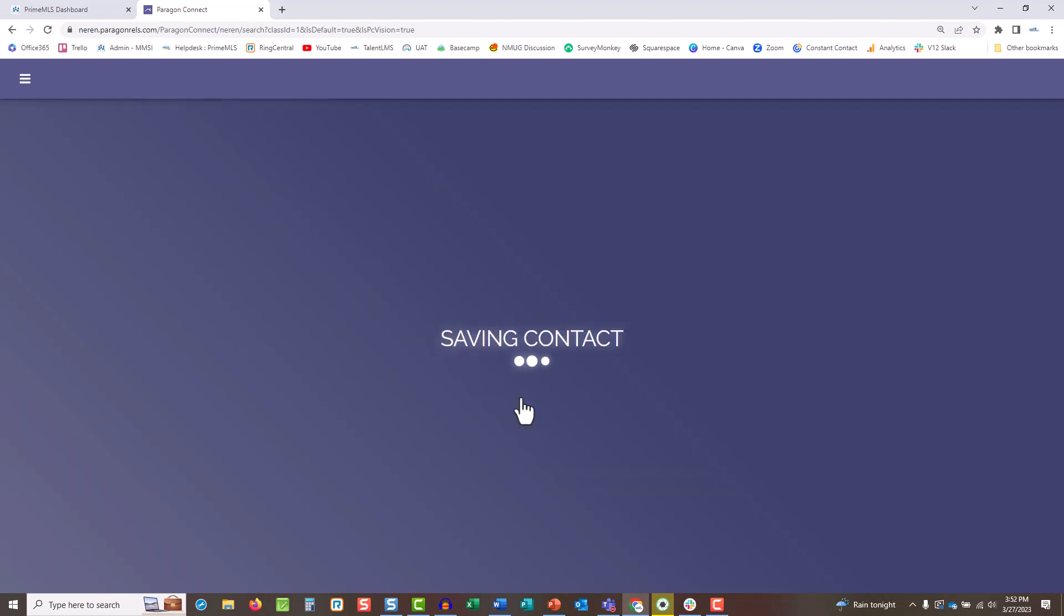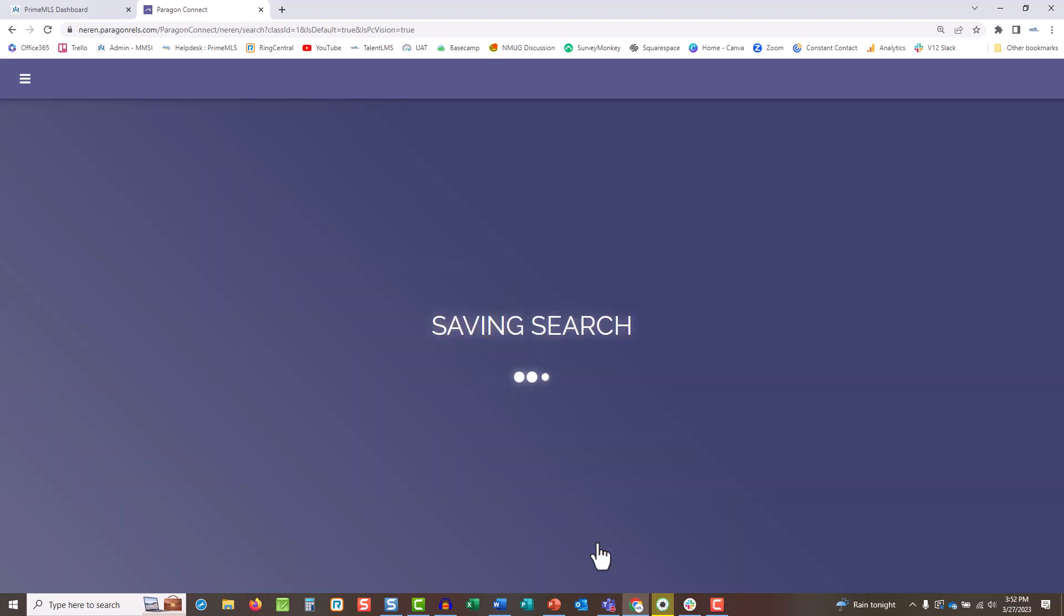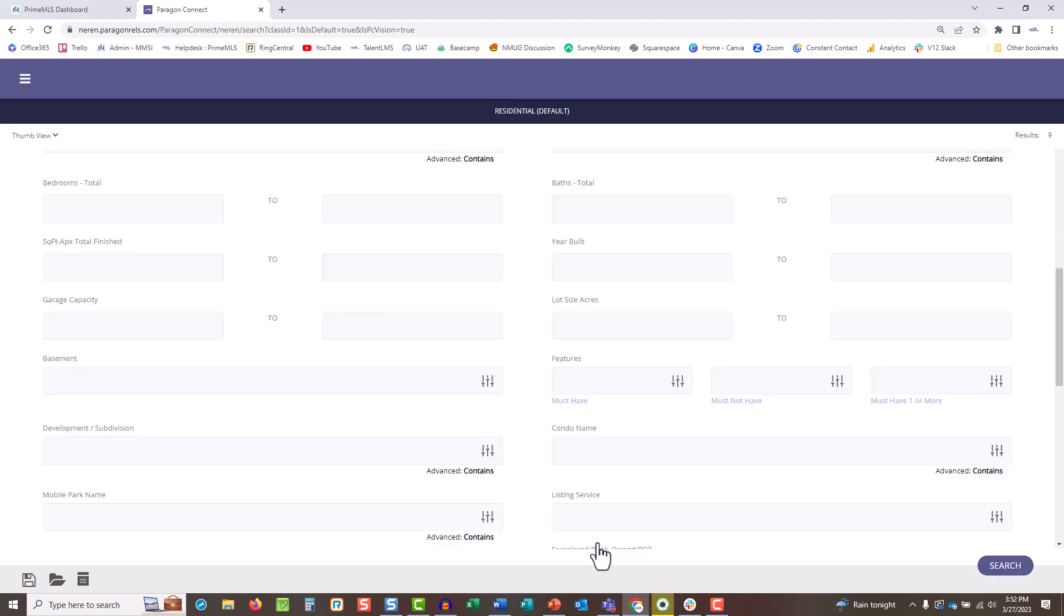On the next page, notice that the Setup Collaboration Center button is already enabled. You can choose to enter a personalized message, then hit Complete and Send Invite. That's it! The contact will receive an email from you and immediately have access to their collab center to review listings.